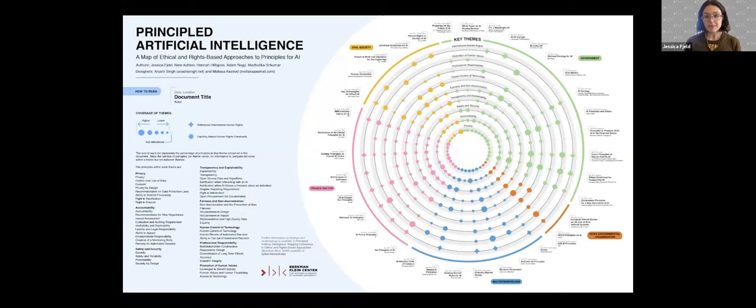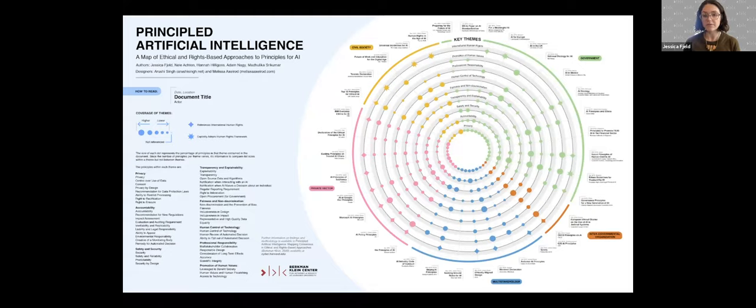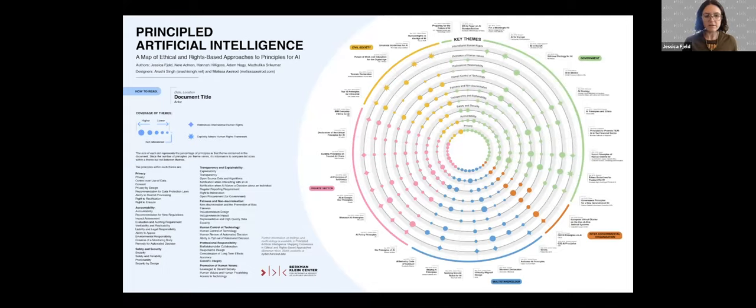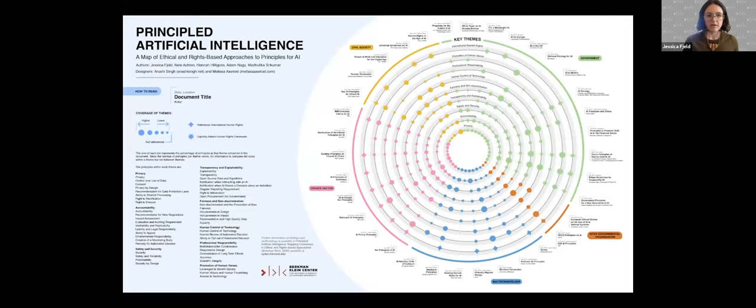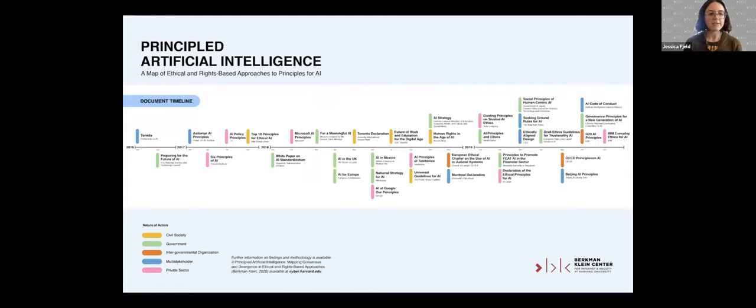The top-level finding that we have to share from principled AI is that in spite of all the chatter and concern over the fact that there isn't really a vision for socially responsible AI, we were able to isolate some strong themes in the 36 documents that we looked at, and we believe they are signs of the earliest emerging consensus for societal norms around how AI can and should be used. Of course, principles are just a piece of governance.